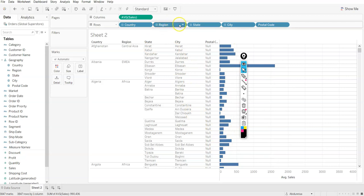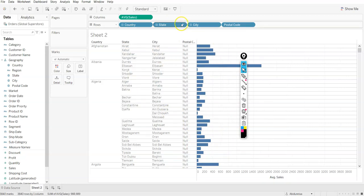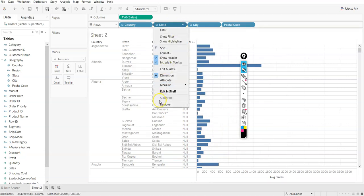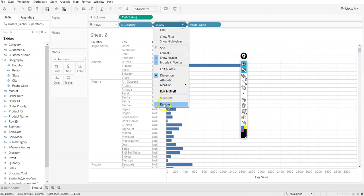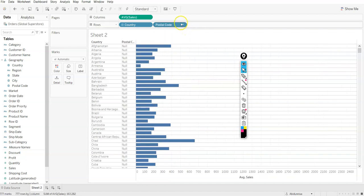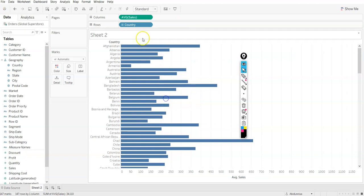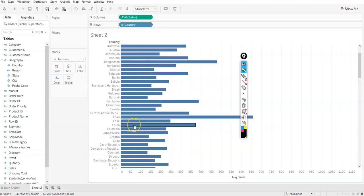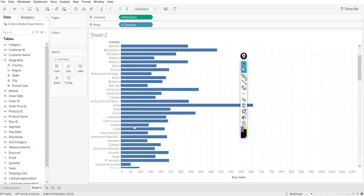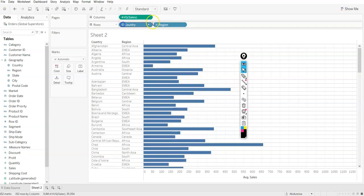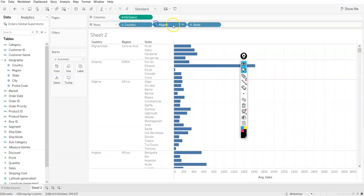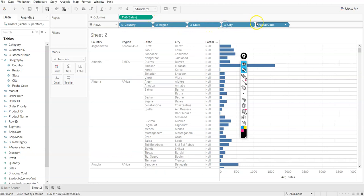If I remove region, if I remove state, if I remove city, if I remove postal code, all of them are combined. Again, I can go into the deeper layer of granularity. Now you know what granularity is as well.